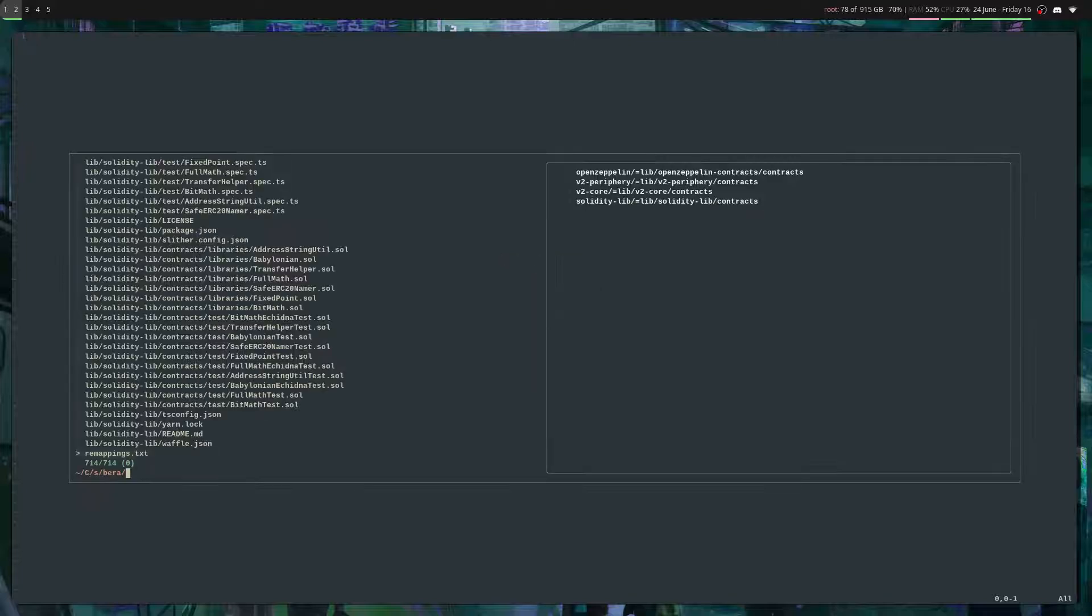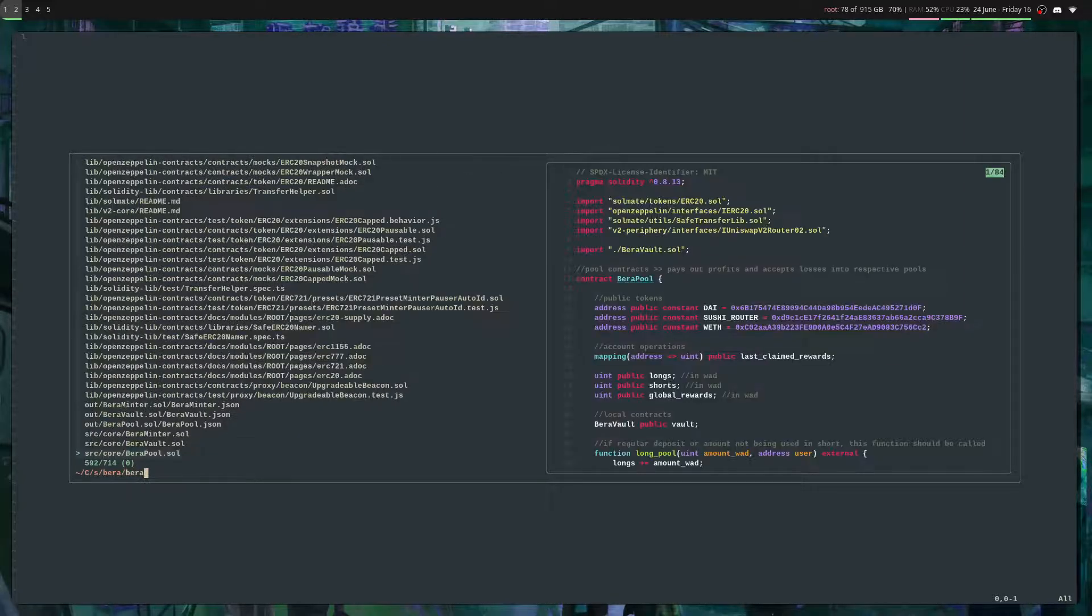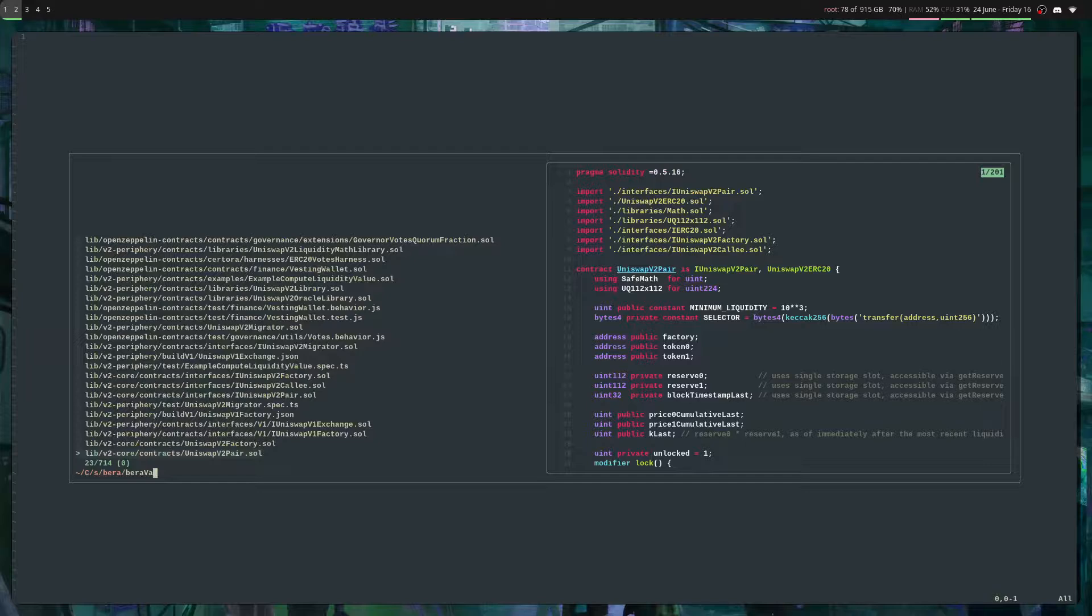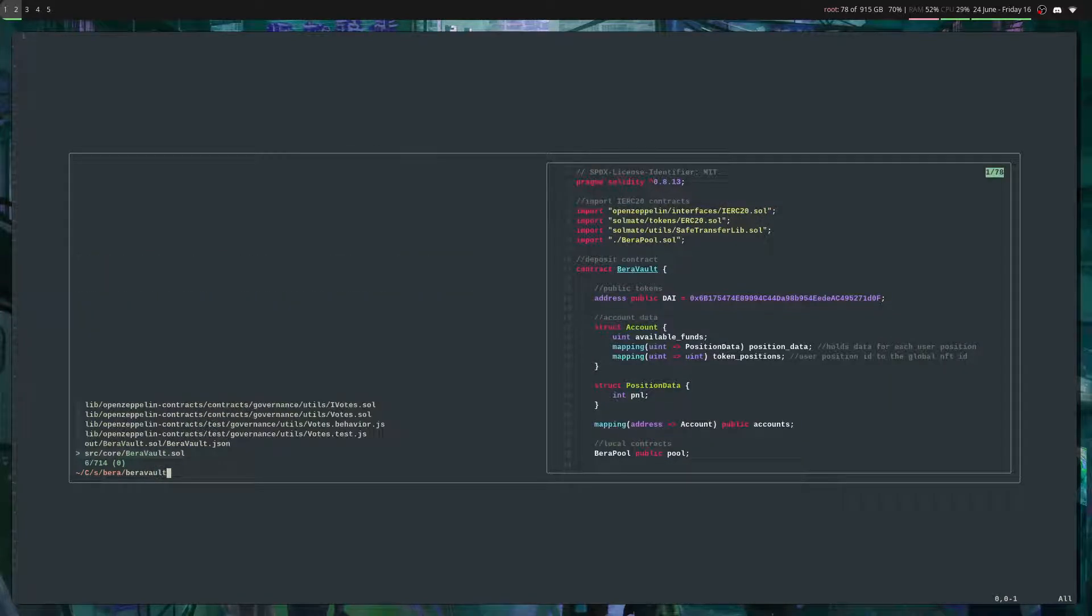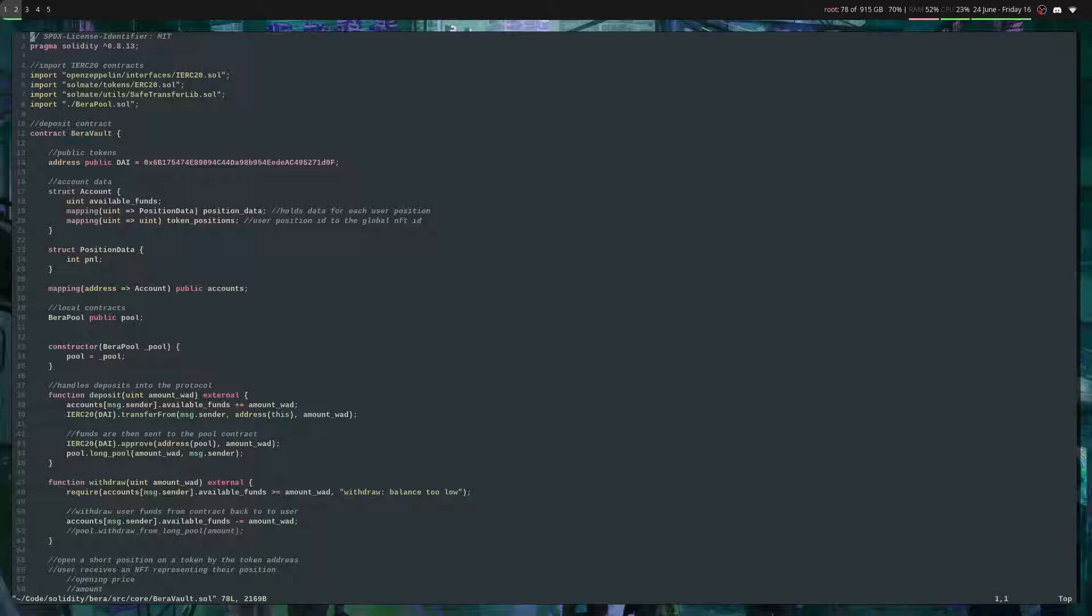I'm gonna press Ctrl+F and this is gonna give me a fuzzy finder for all the files in here. So I want to open one of my vault contracts. I type in 'Bera Vault', which is the name of it, and I'll hit enter and it'll open.